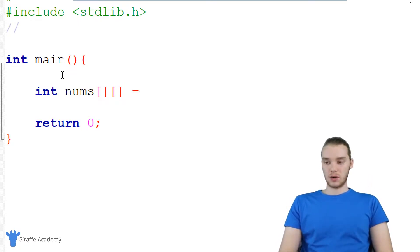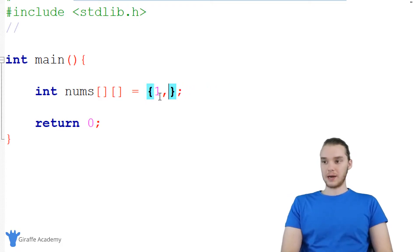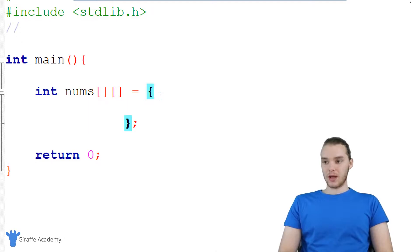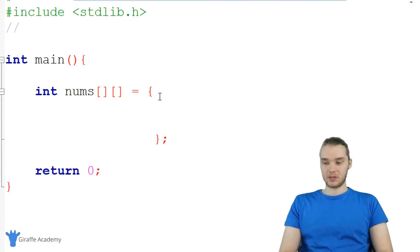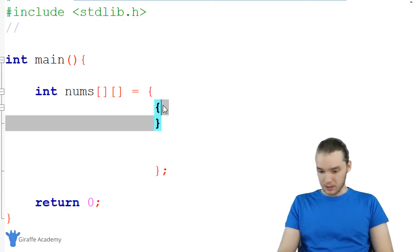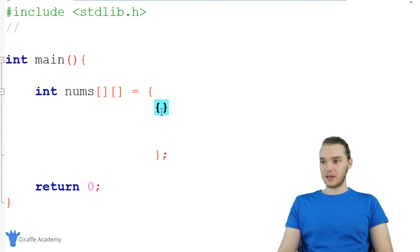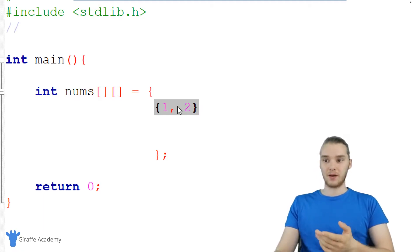I'm going to set this equal to an open and closed curly bracket. Normally we'd just put numbers like one, two, three, four in here, but with a two-dimensional array all of the elements are going to be arrays. So instead of just saying one, two, three, we're actually going to create arrays inside of here. For example, the first element in this array I could make an array — let's say one, two. So you can see I have two elements inside of this array, which is itself the first element of the nums array.